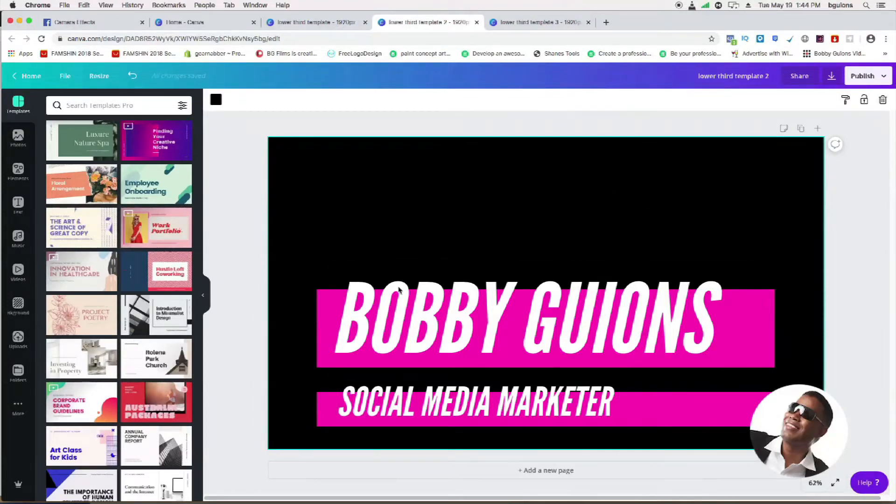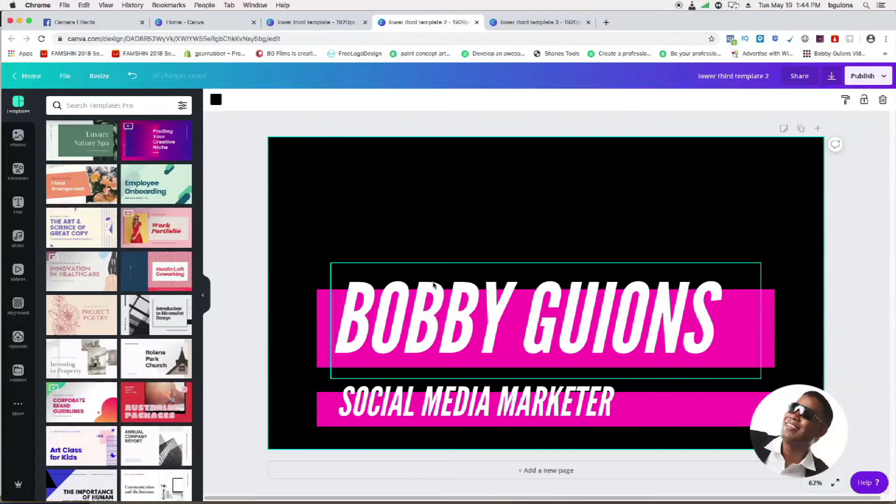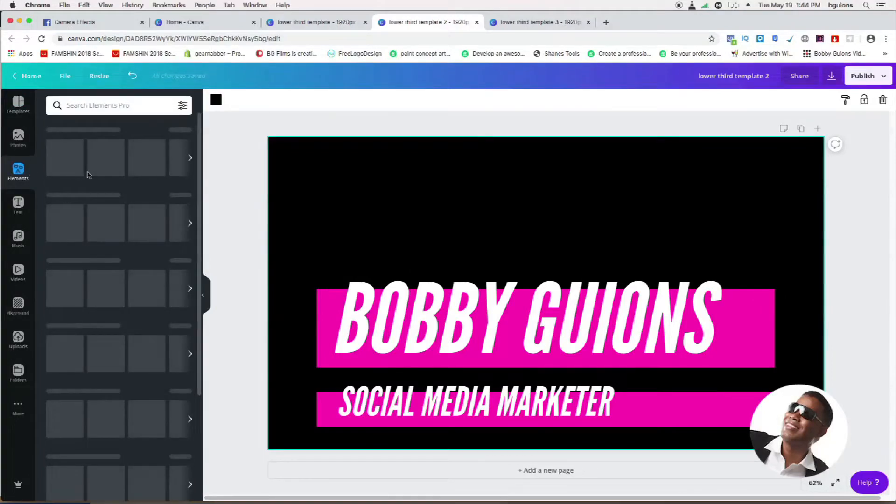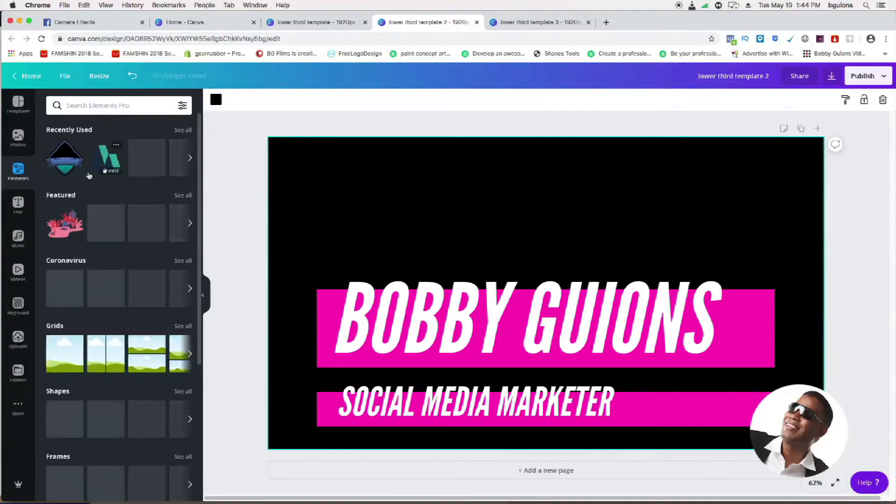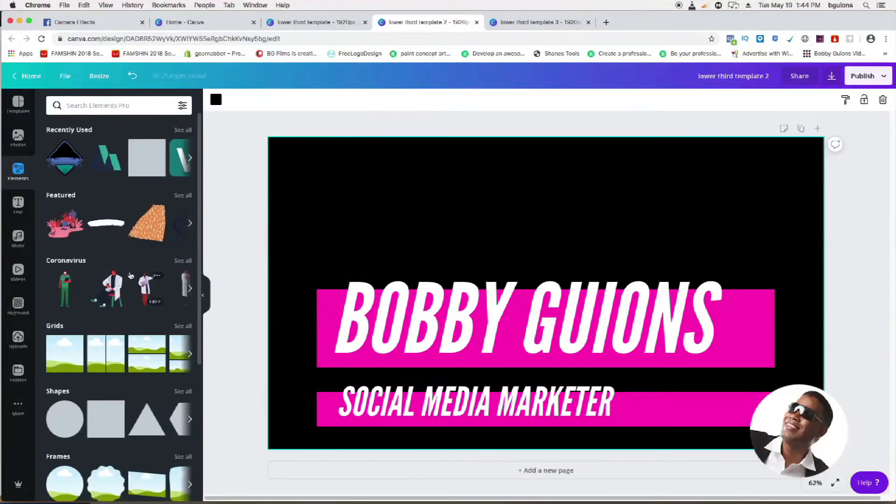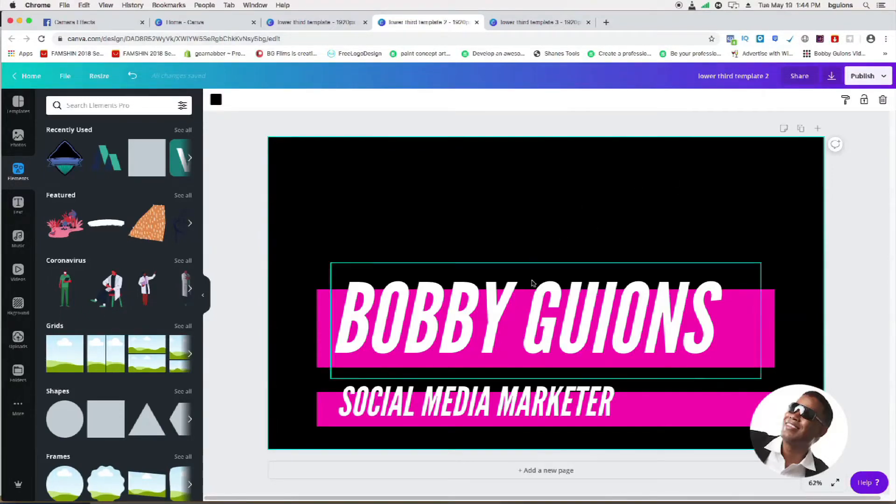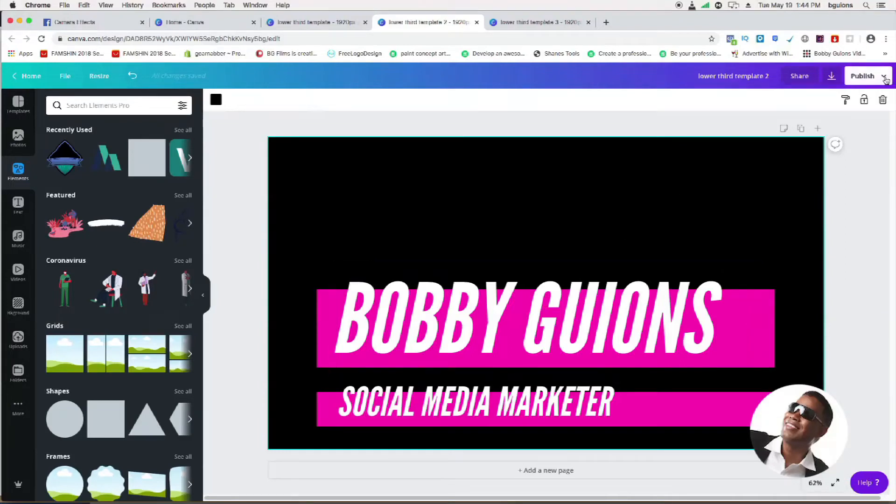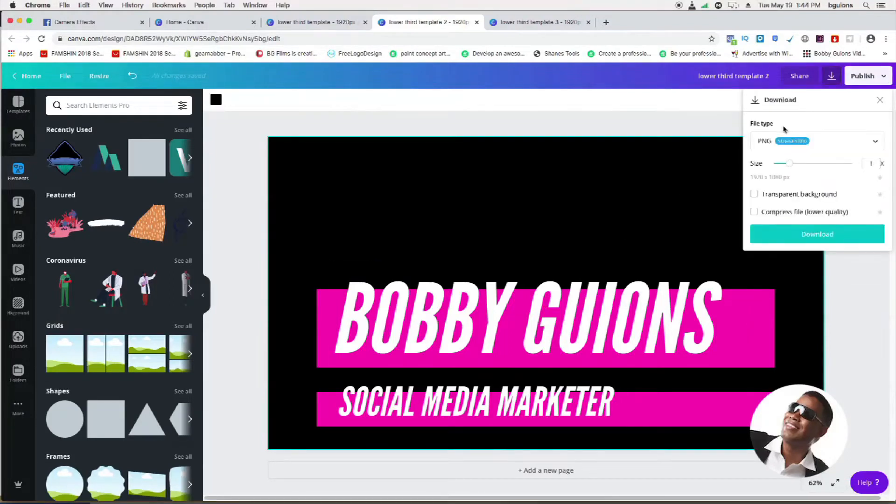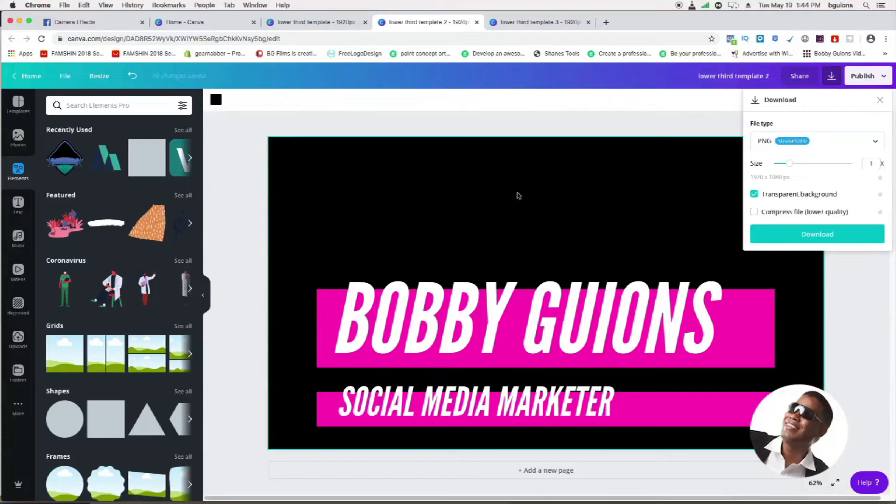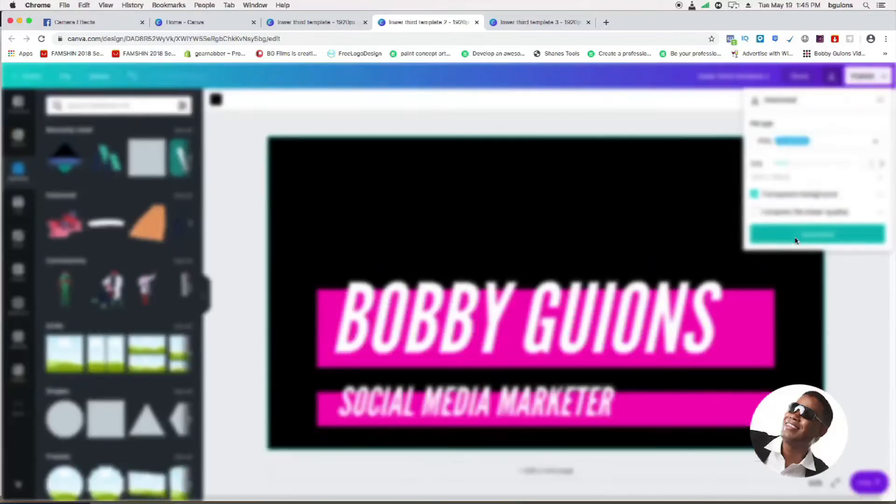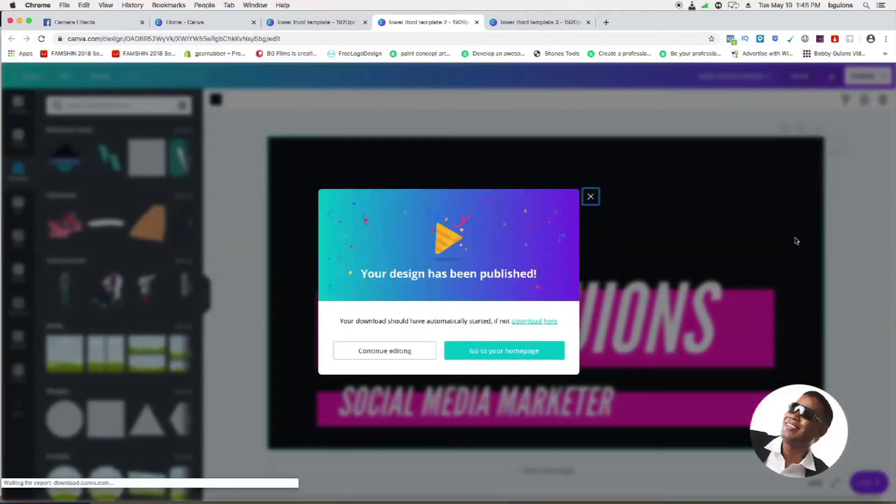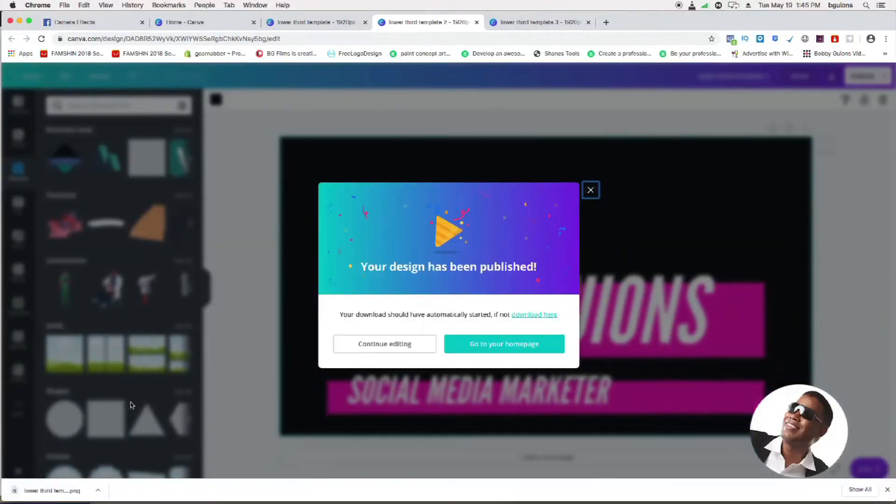Once you have that information in here and you got it the way you want it with the text and different elements, with the pro version of Canva you get a lot of elements to choose from. You can upload your own logo just by going to uploads here. Once I have this done and I like it, I just go here to publish and hit download. Then once you hit download, make sure you hit the transparent background. That's going to allow this black background to disappear, and then I just hit download.